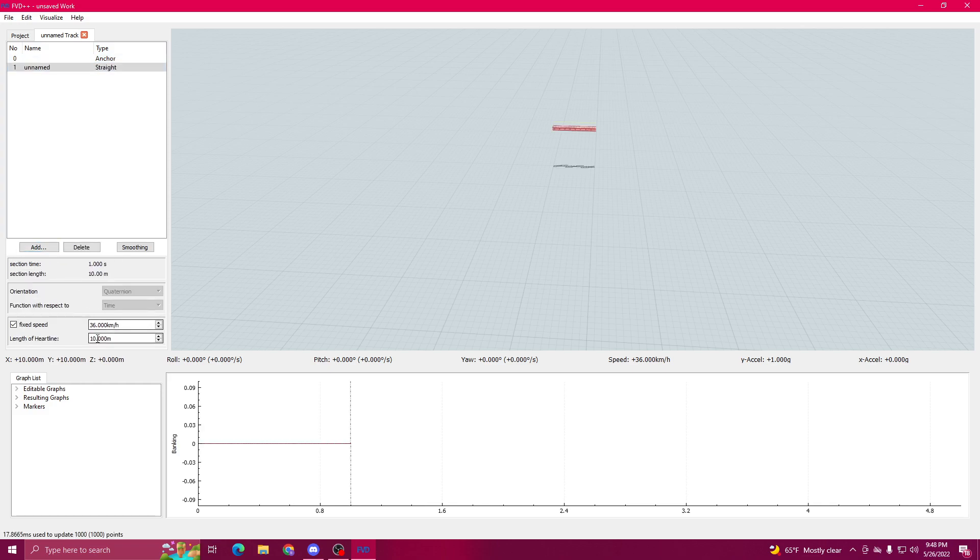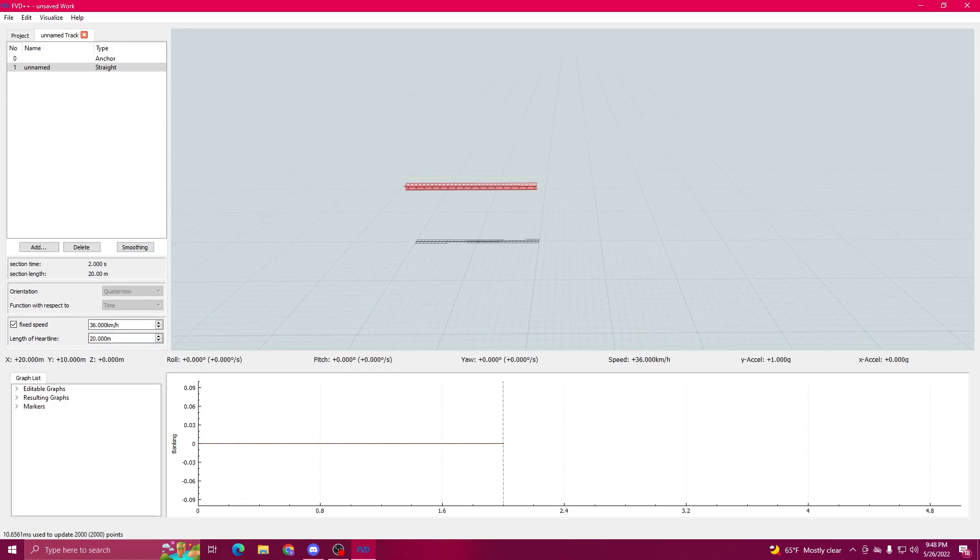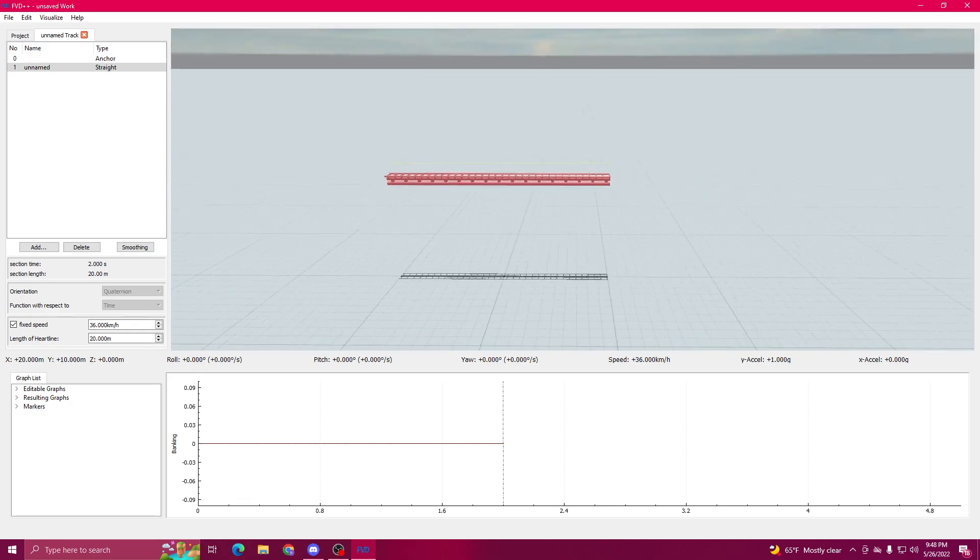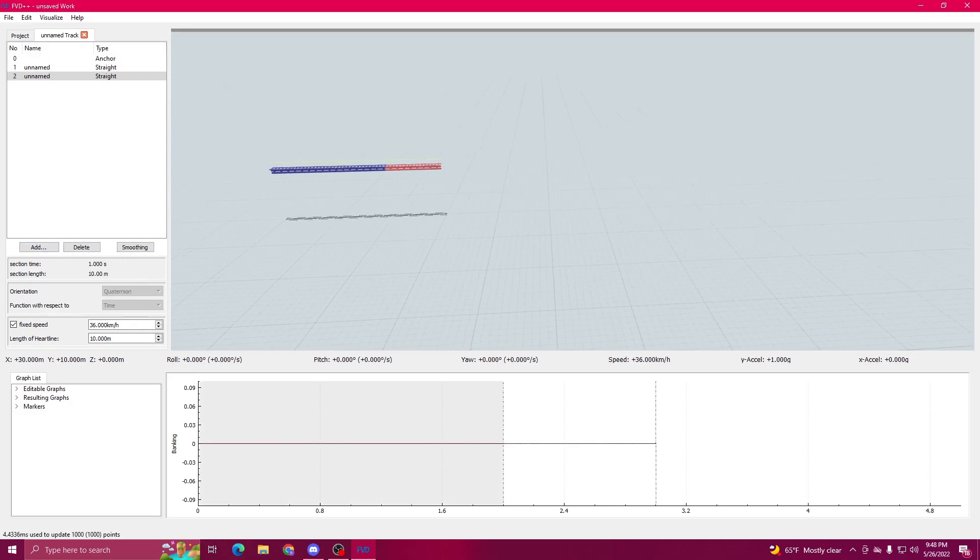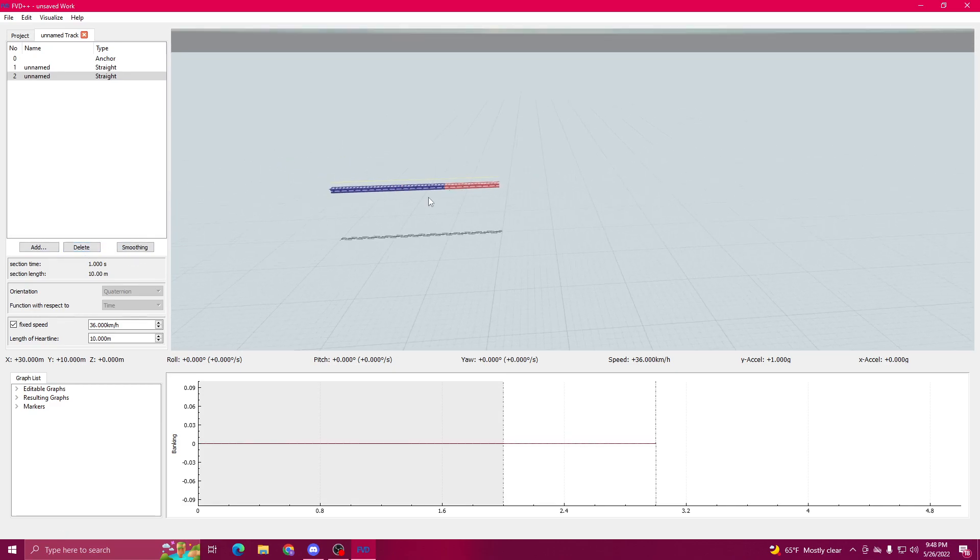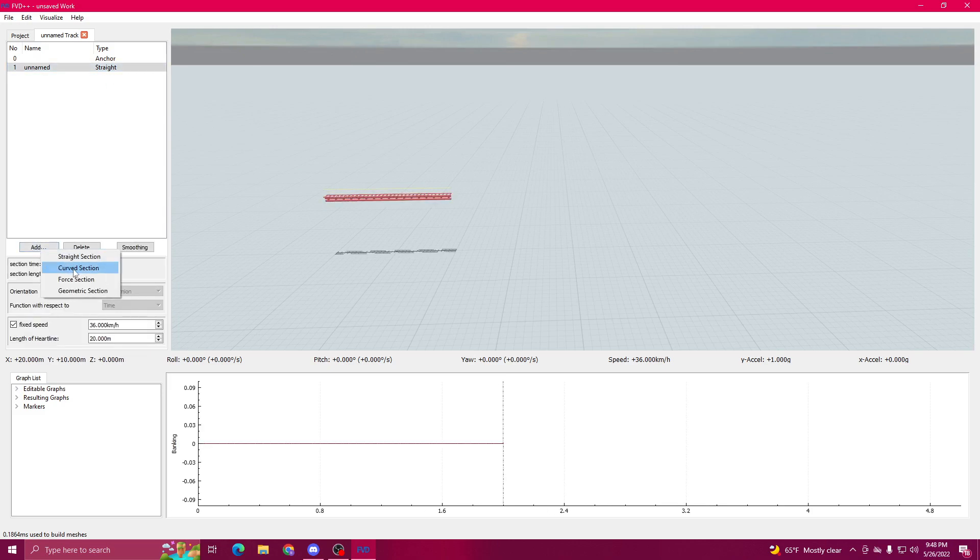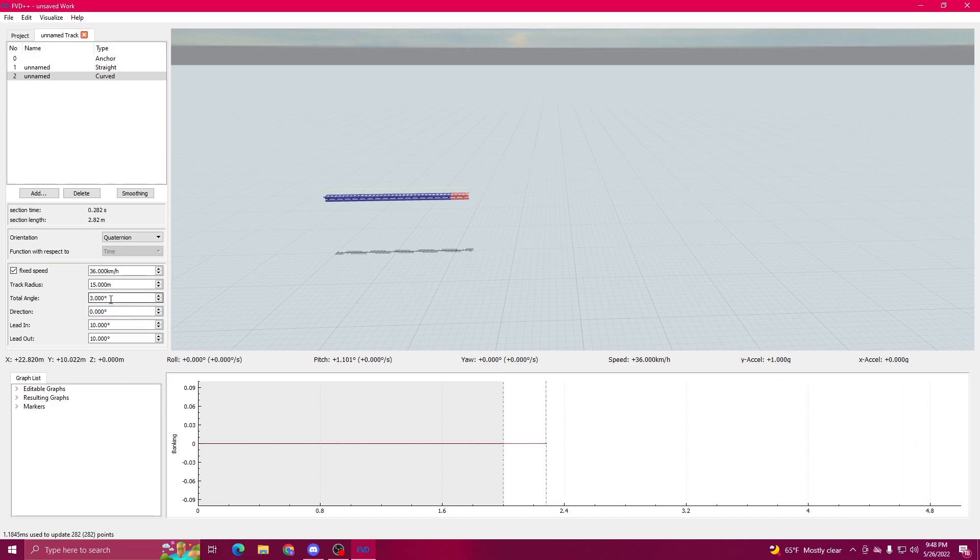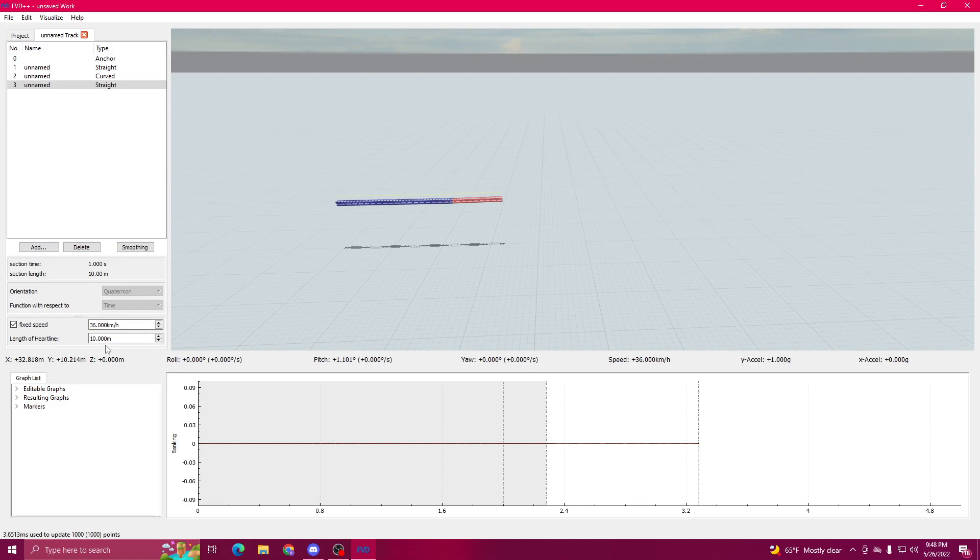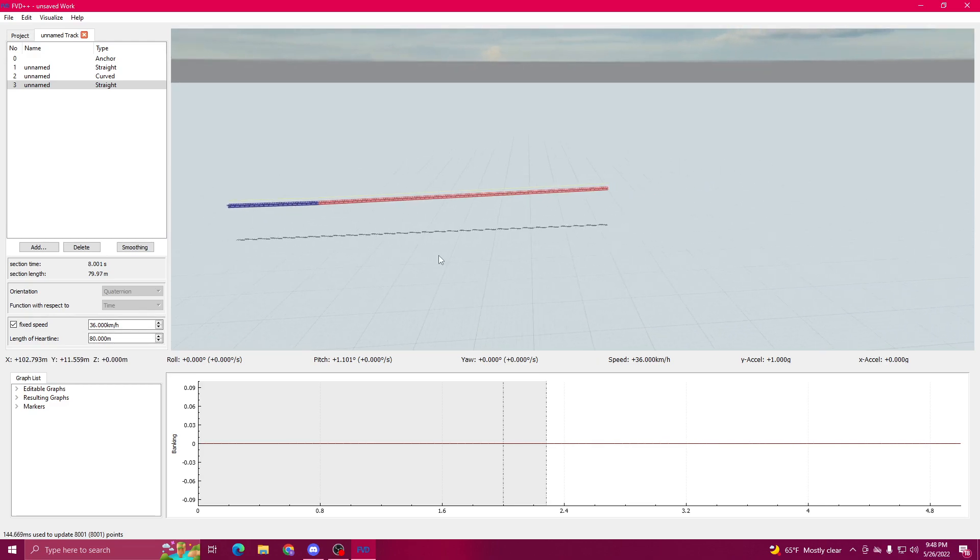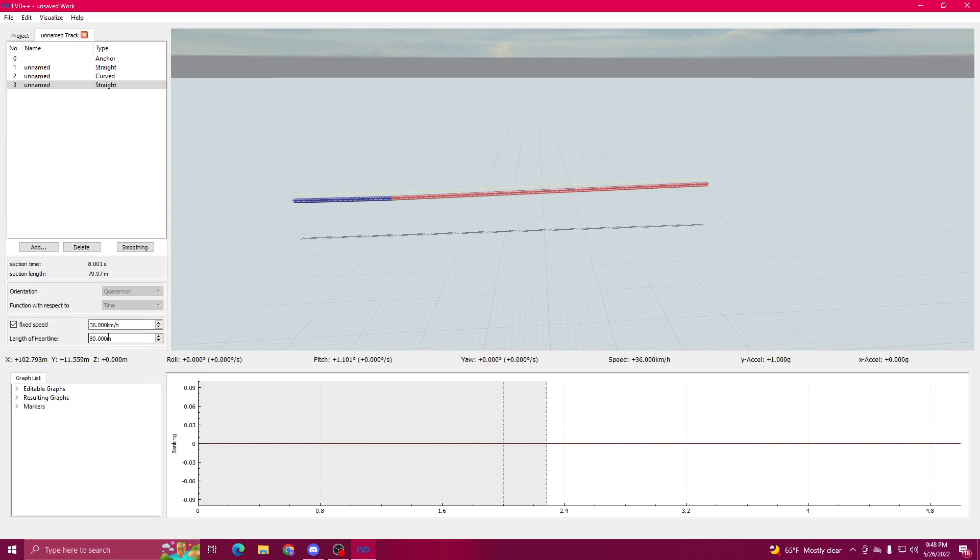I'm going to start off with a straight section. I usually make it 20 meters for the station. And then I start off with another straight, sometimes I do a little bit of a curve upwards. I think we'll do that actually. Curve section. We want to put the direction at zero so it's going upwards. Total angle, we want that to be around 3 to 5. I think 3 looks okay. I'm going to go straight section, however long we want our launch track to be. I think 80 looks okay. I think we can do a triple launch. Let's go crazy.